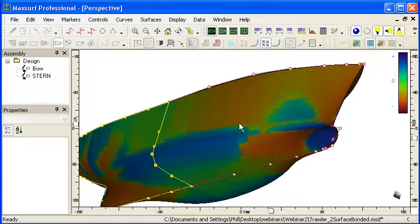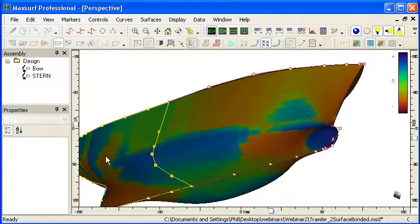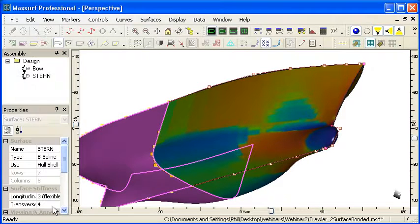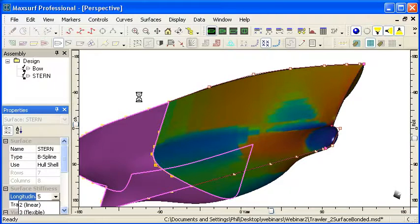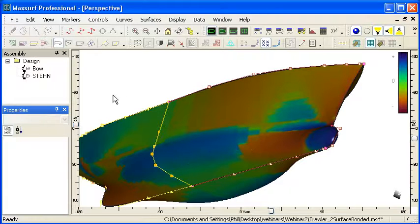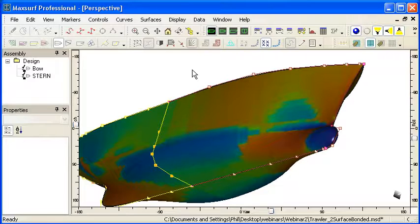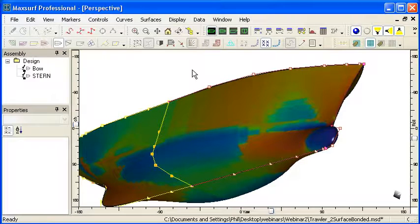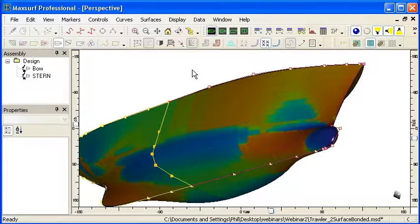Again you'll notice that this design is not particularly fair and particularly in the aft end here we can see some unfairness. And you can see the longitudinal curvature stiffness was only 3 there and I can increase that up to 5 to fair it out. So Gaussian curvature is a very precise measure of curvature useful both for checking for construction capability in terms of developability and also useful for checking for hollow and twist in the model.